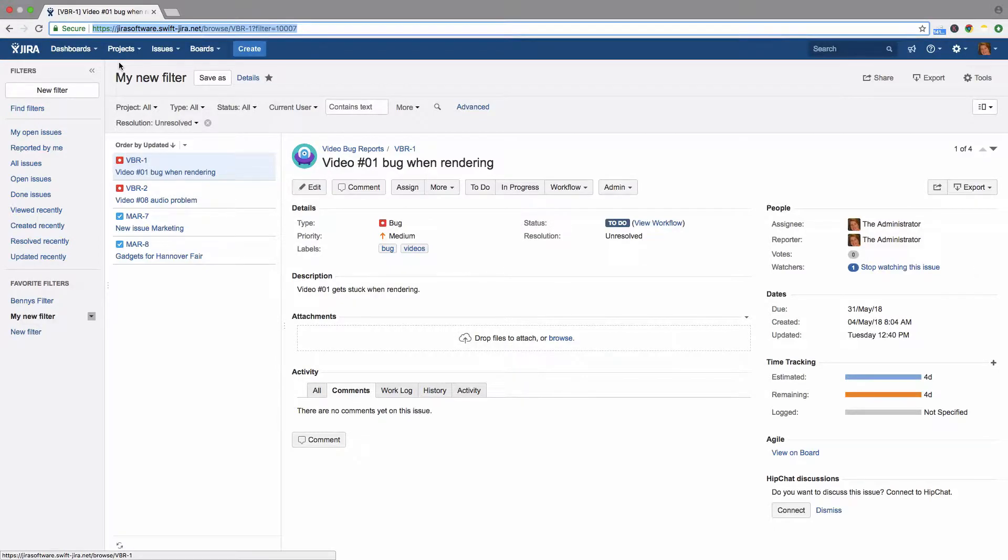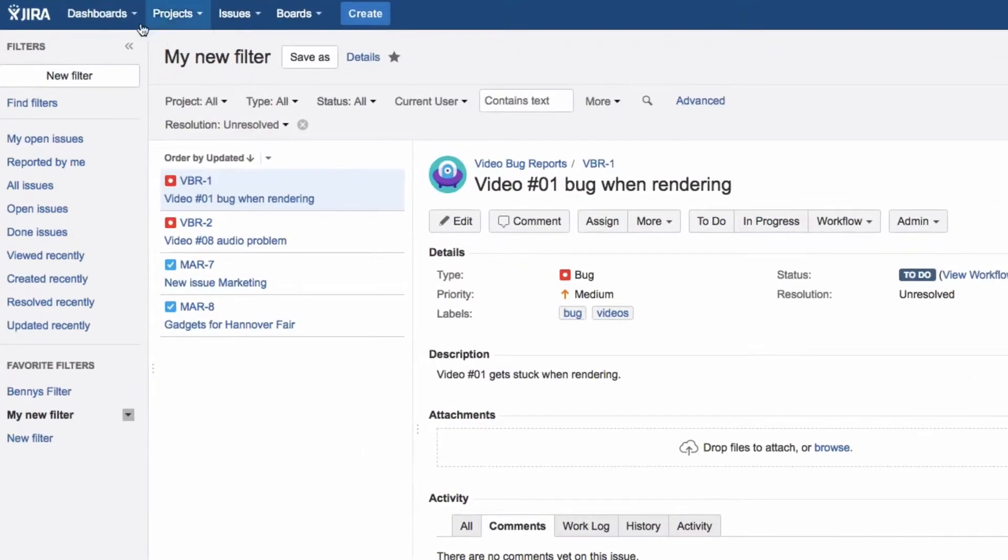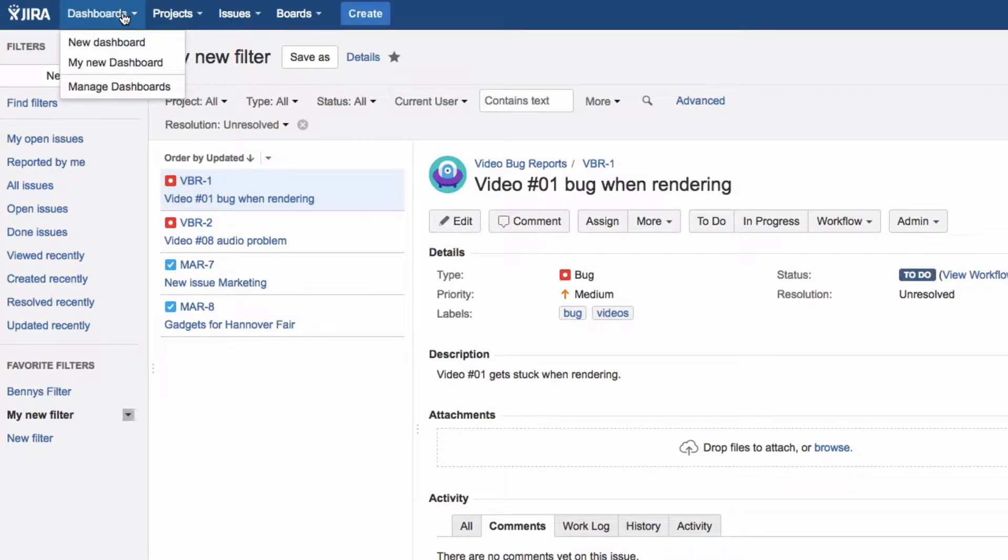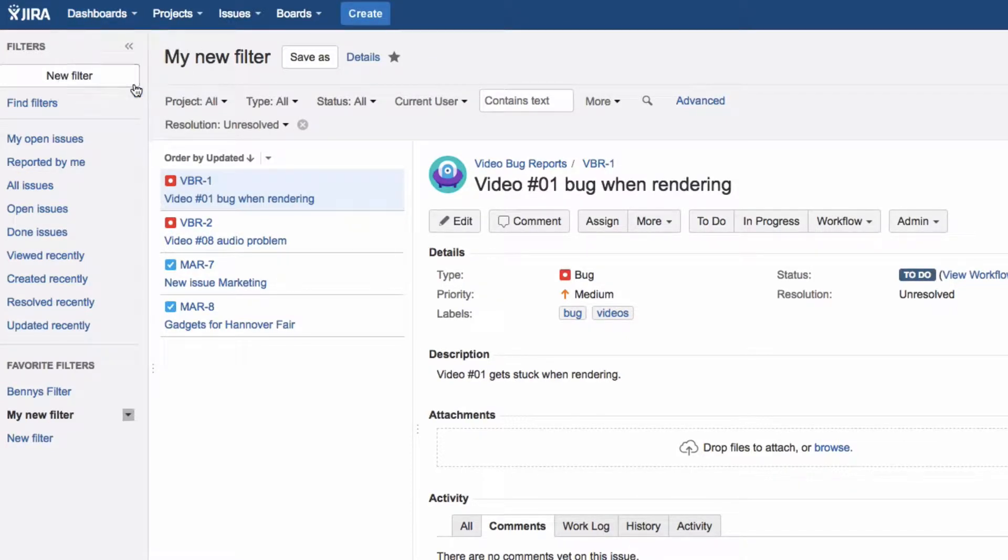You can display the issues found by a search filter on a dashboard by adding a widget. Click on Dashboards in the menu, then on Manage Dashboards.